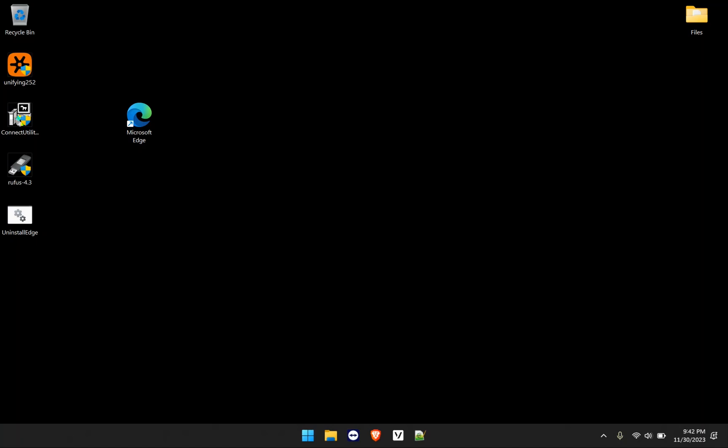Hello and welcome back to another video where I will be showing you guys how to completely remove Microsoft Edge from your computer. Whether you're running Windows 10 or 11, the process will be the same.